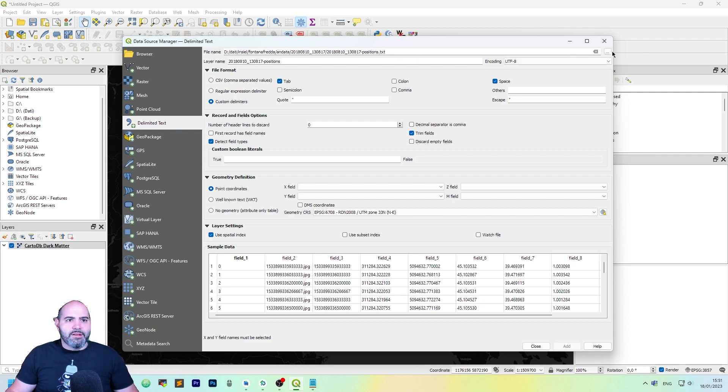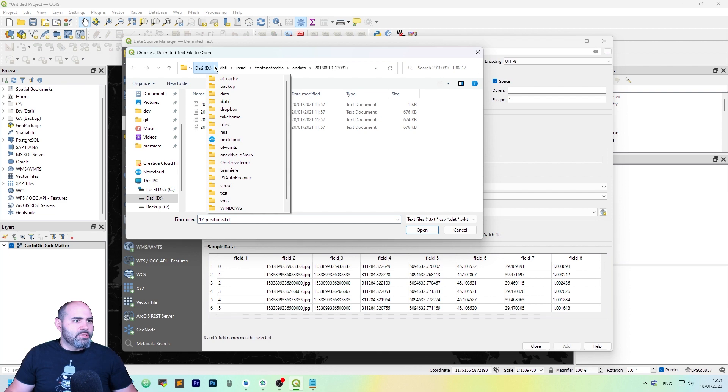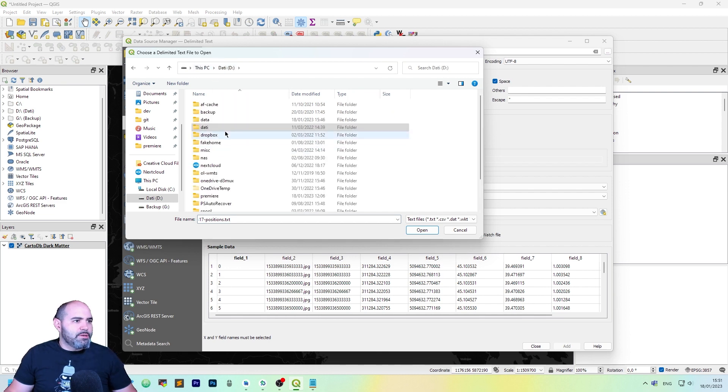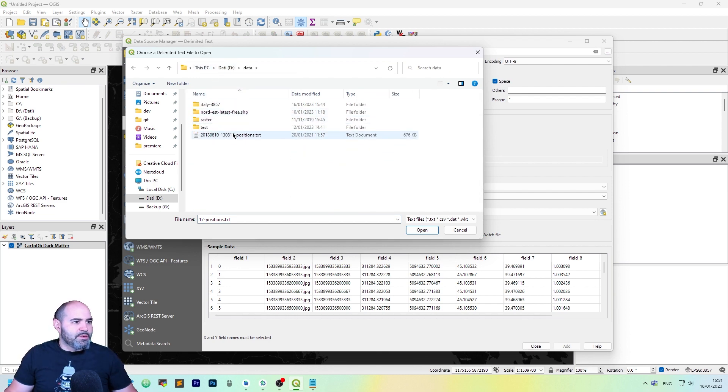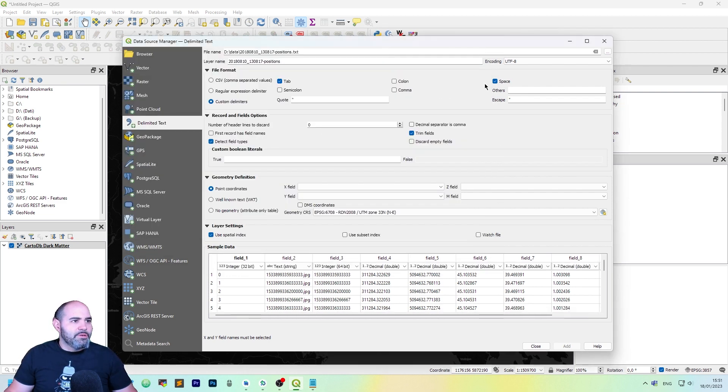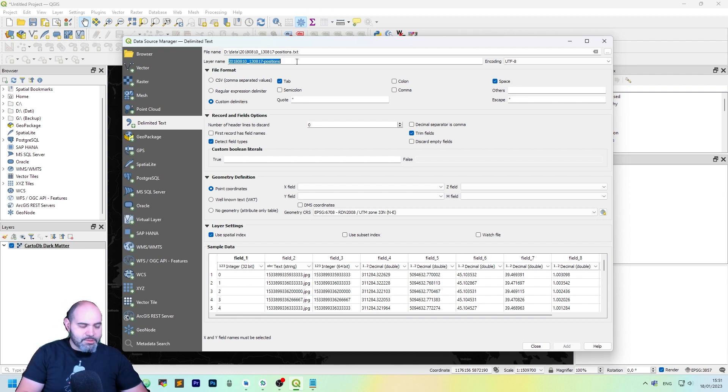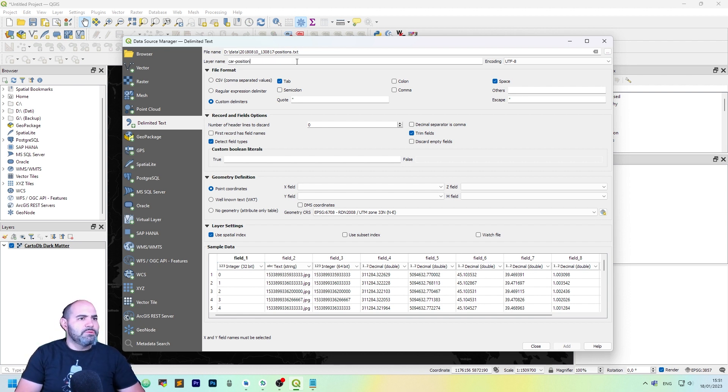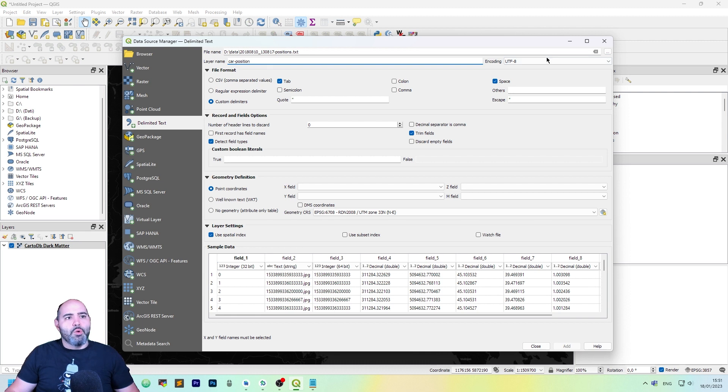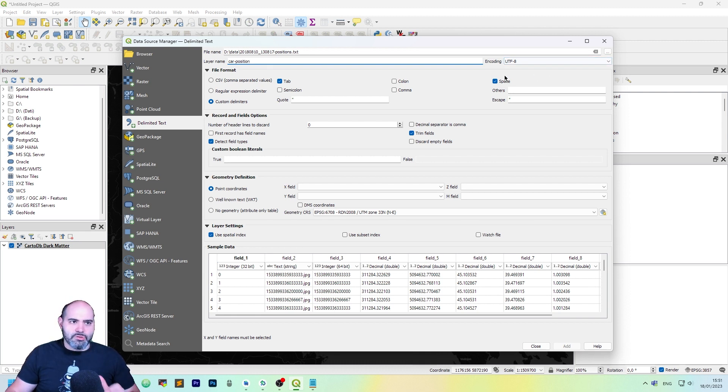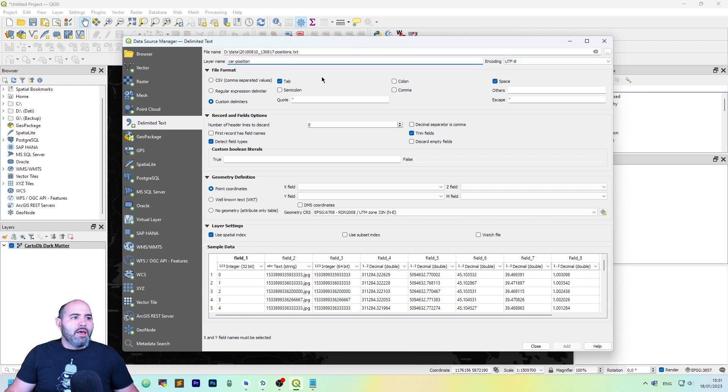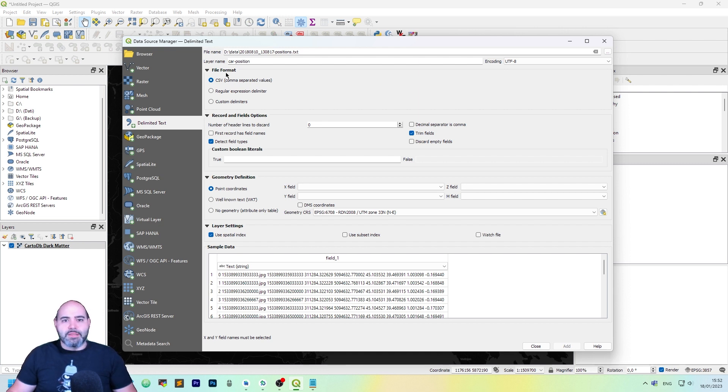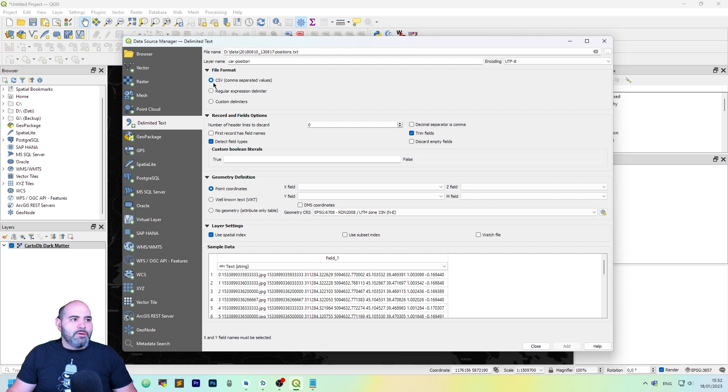The file to use is this one, which is in my data directory. Okay, perfect. The layer name, let's call it car position. The encoding is the one of the file you're using, so UTF-8 is okay. The first thing to do is to select which file format has our text delimited file.